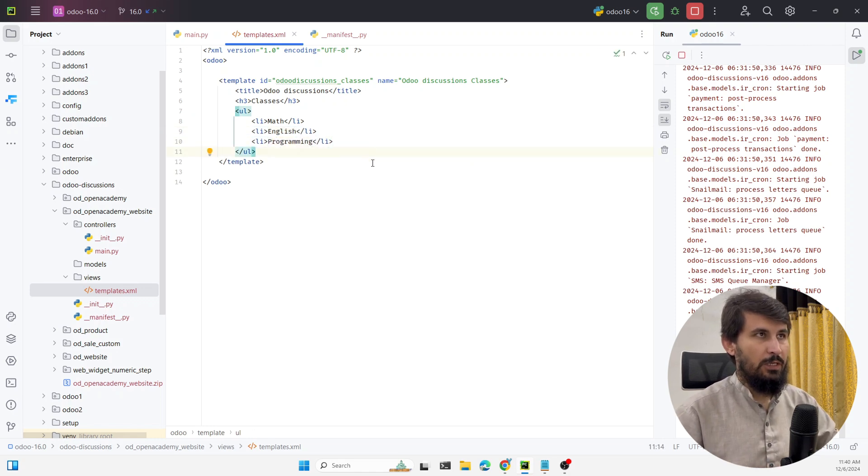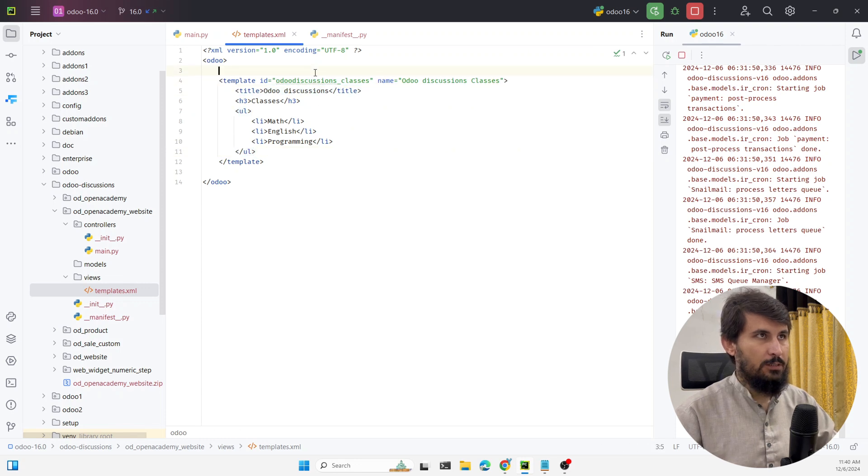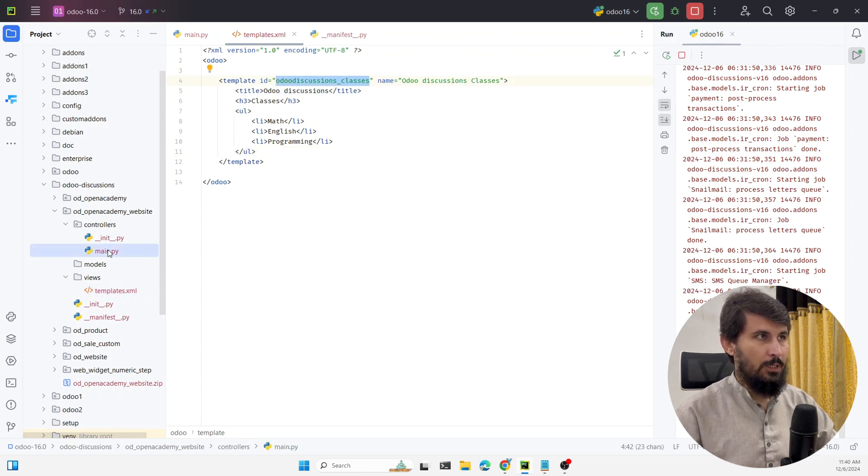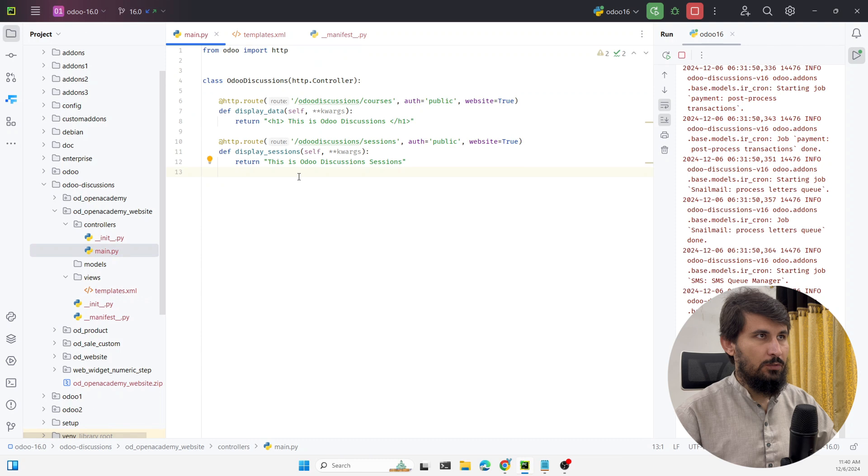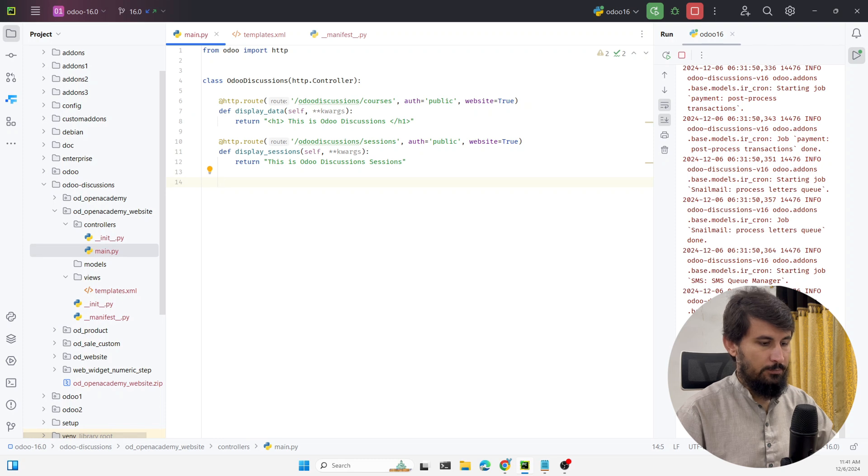We have created the basic template. Now in order to call this template in the controller you need to go to the controller. Let me just create another controller. First of all I need to add the route.